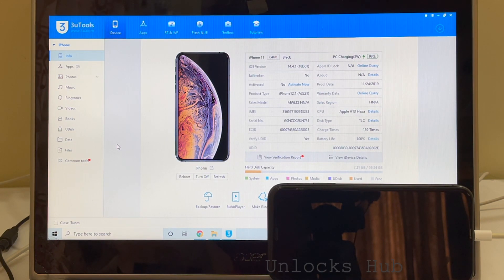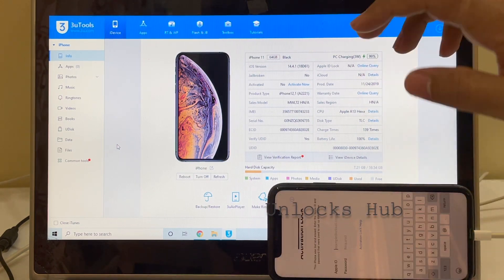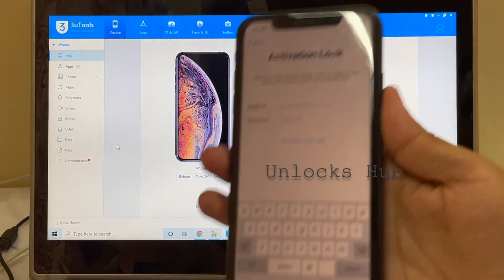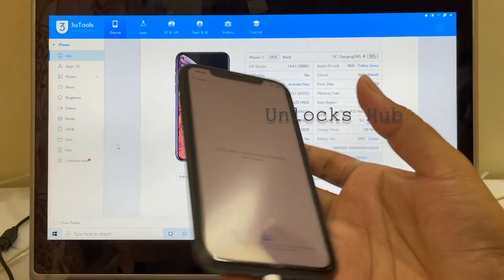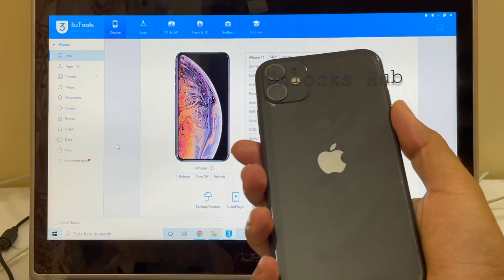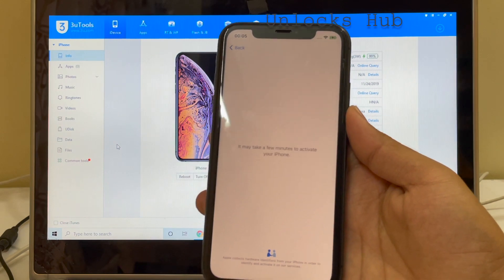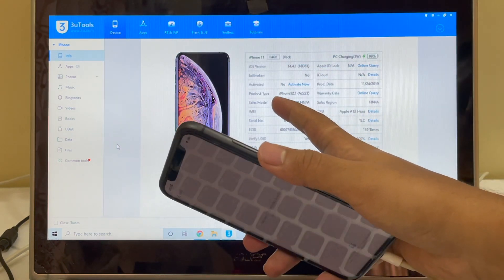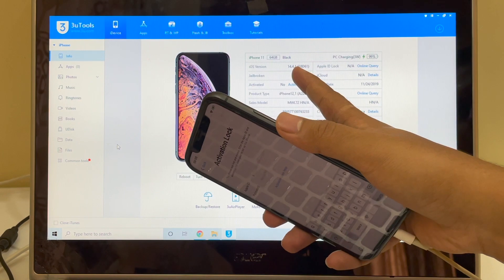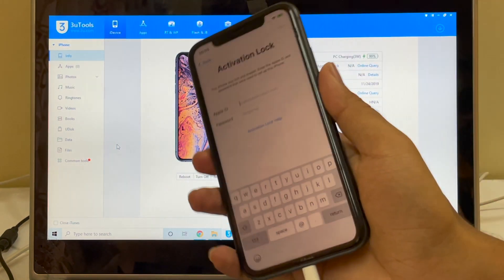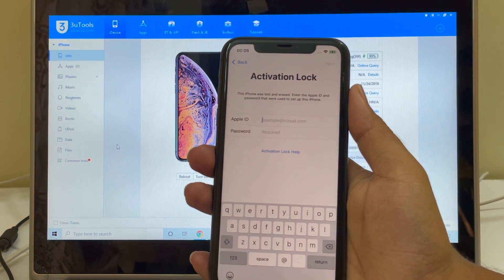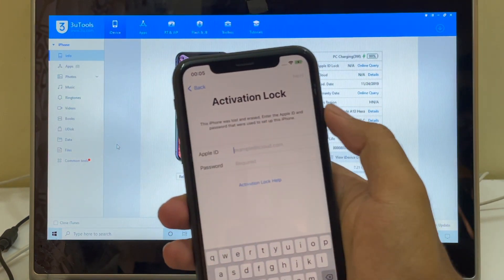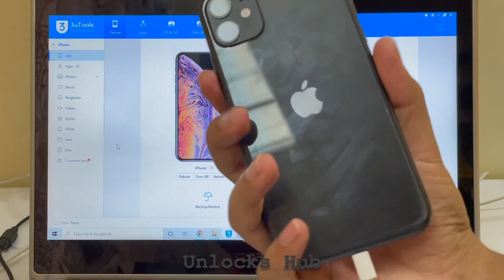Hello and welcome to Channel Unlocks Hub. Today I'll be showing you how to remove iCloud lock or activation lock on an iPhone 11. This is an iPhone 11 running on iOS version 14.4.1, so I'll be updating it to the latest iOS version, which is iOS 14.6. This phone is in the activation lock screen mode.